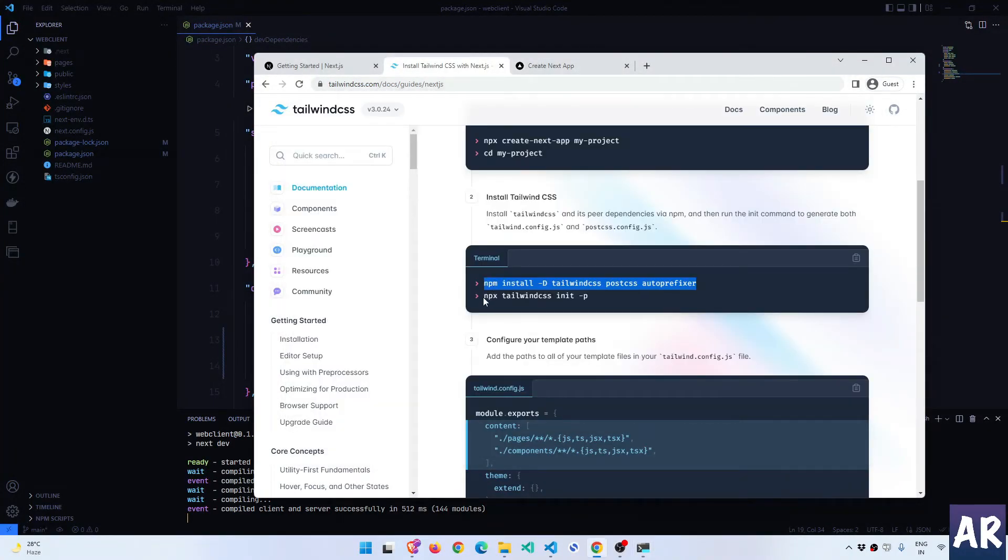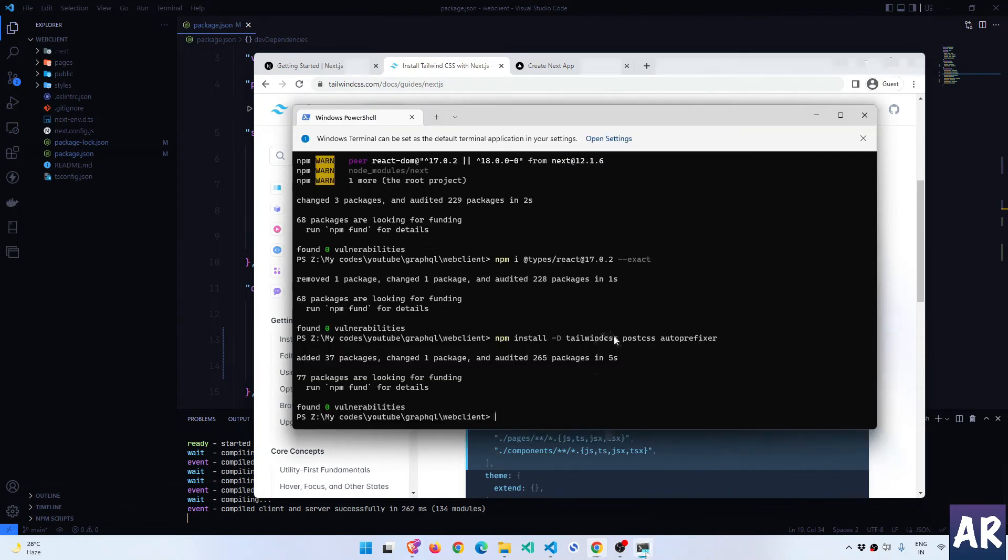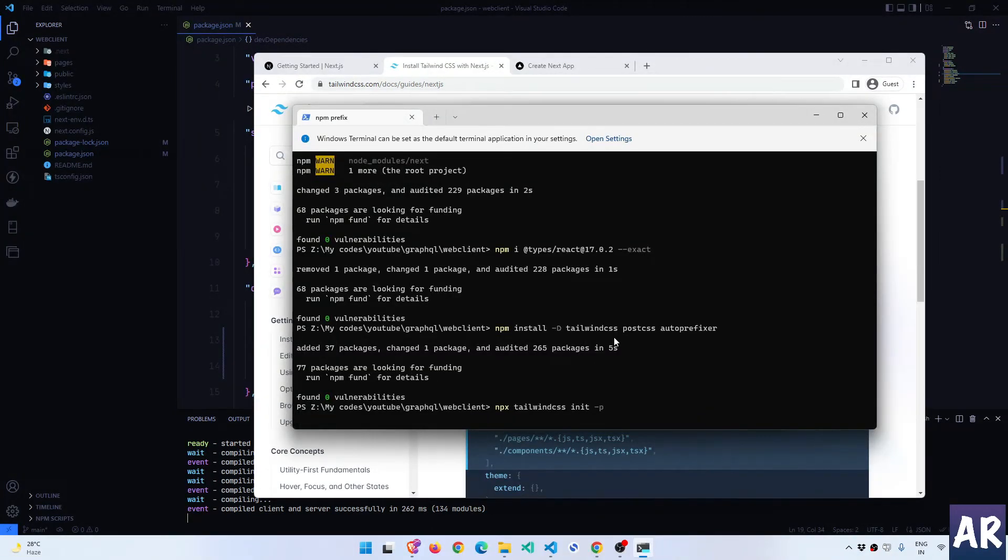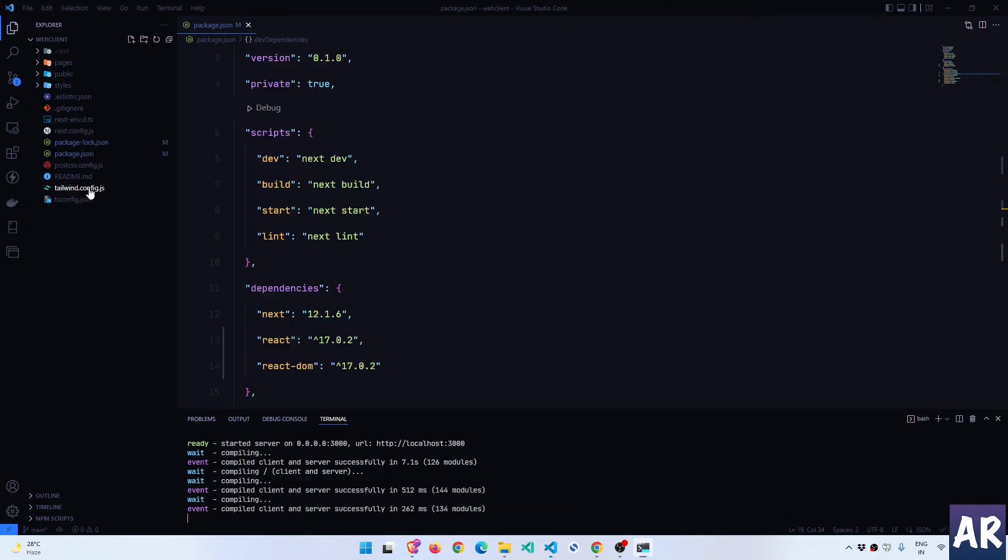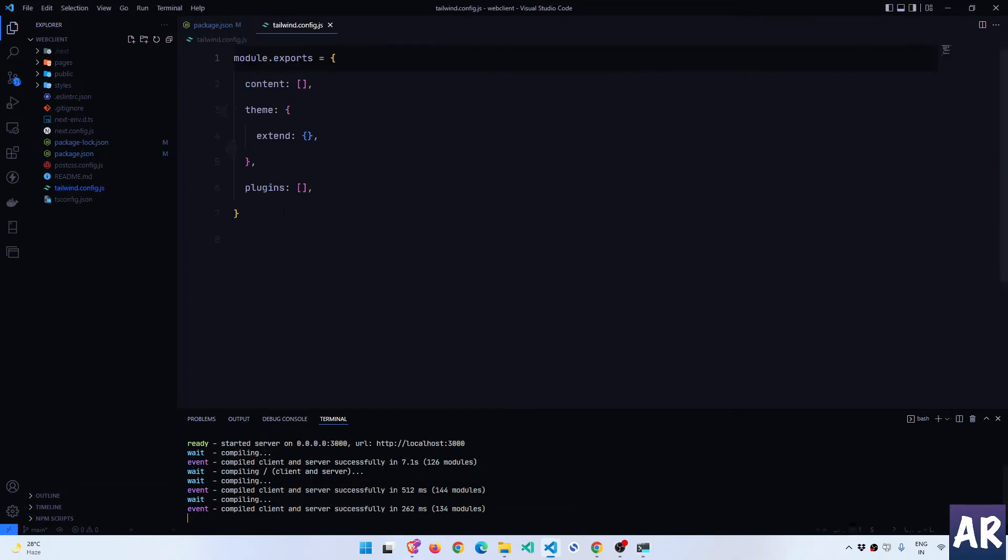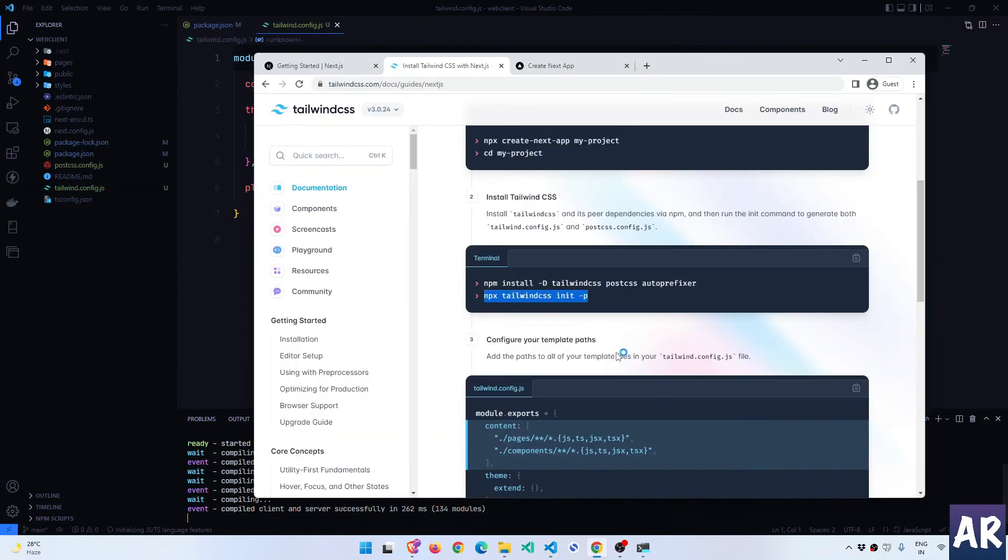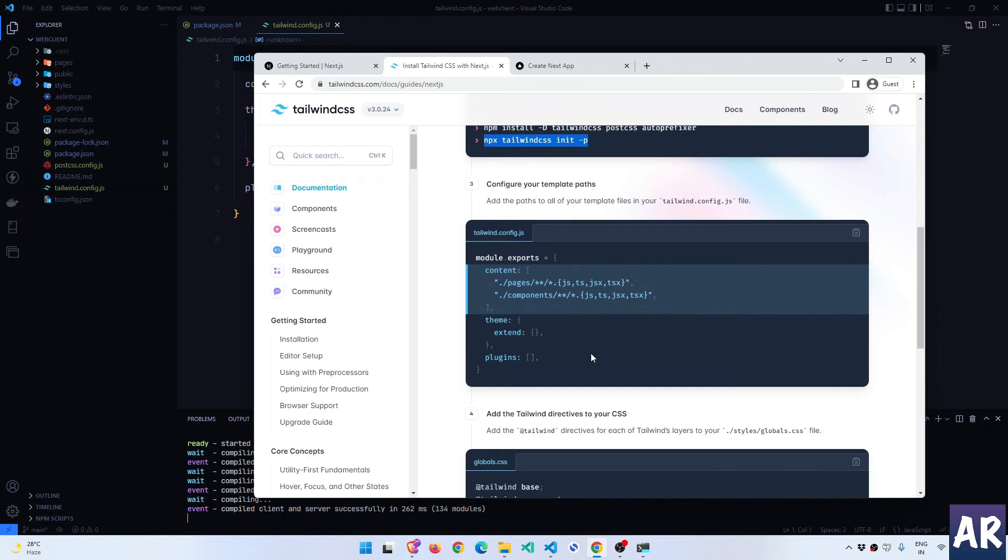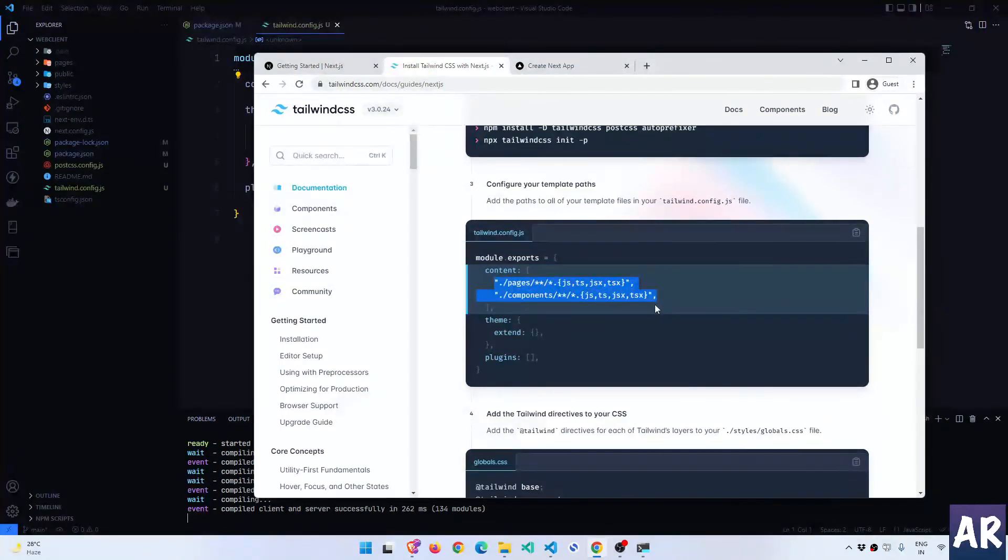Basically you need to go to Tailwind website, get started, and inside that you will find the framework guides. I just clicked on Next.js and this guide is very simple - there are only a couple of steps and then we're done. So this is something which we have already done.